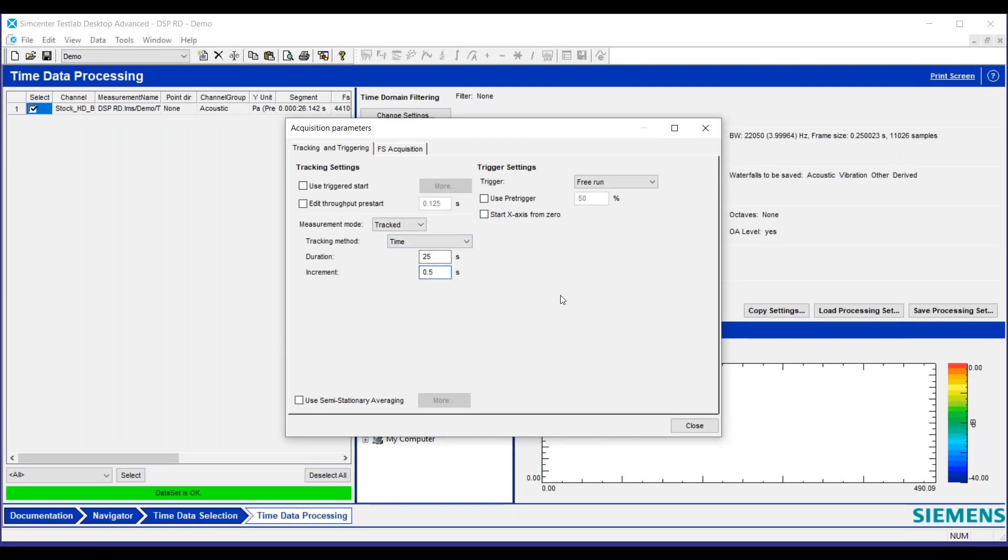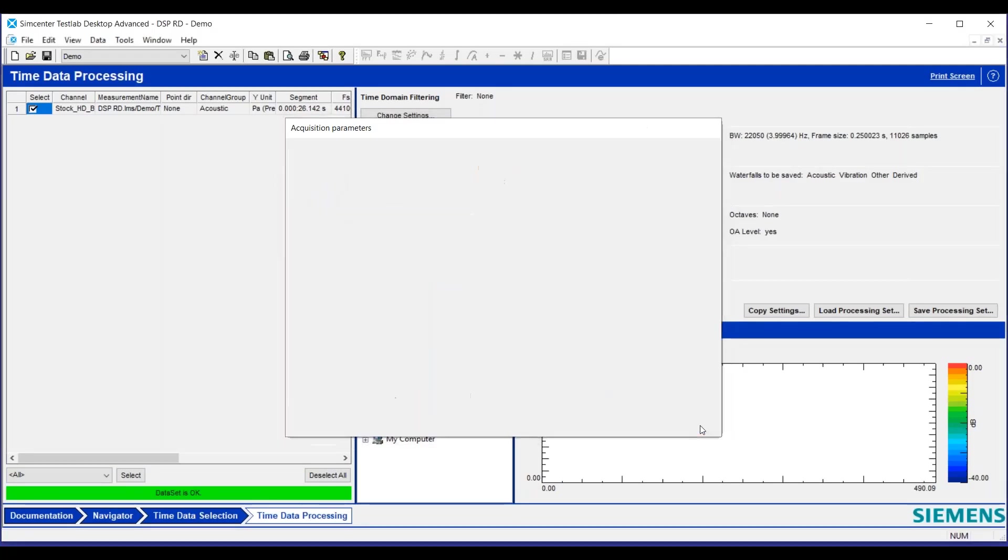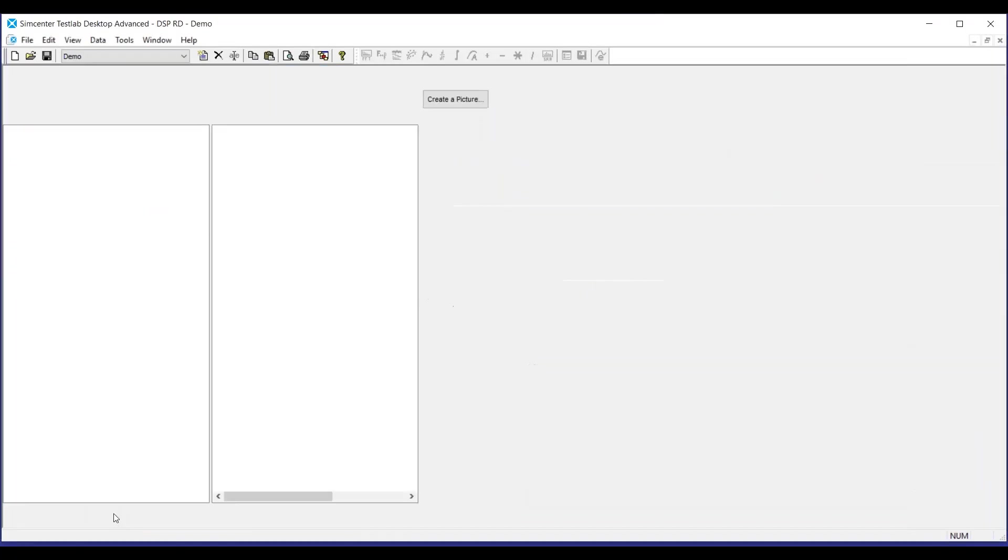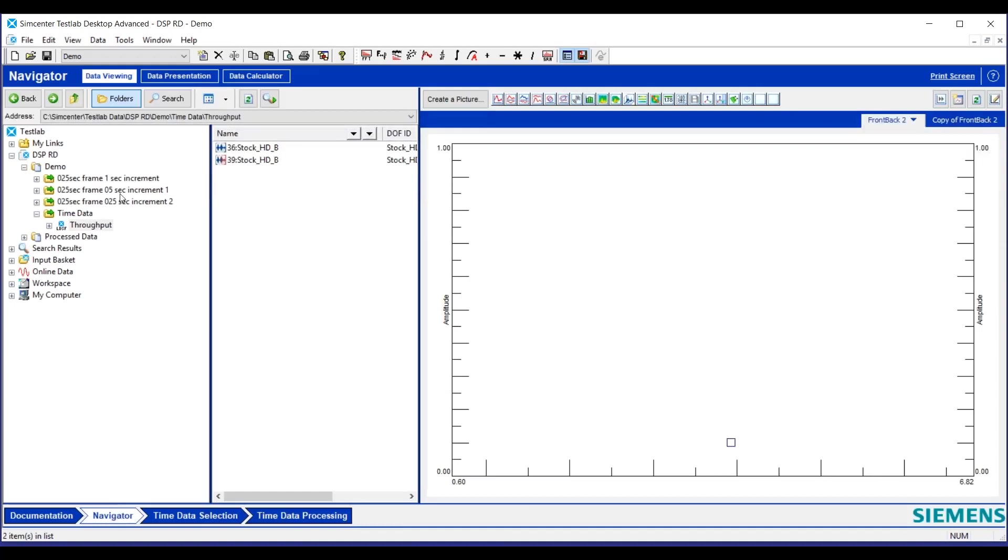Let's make it the same, increment and frame size. And what we said would happen is we would not have any gaps in our data. Calculate that as well. We're gap free.